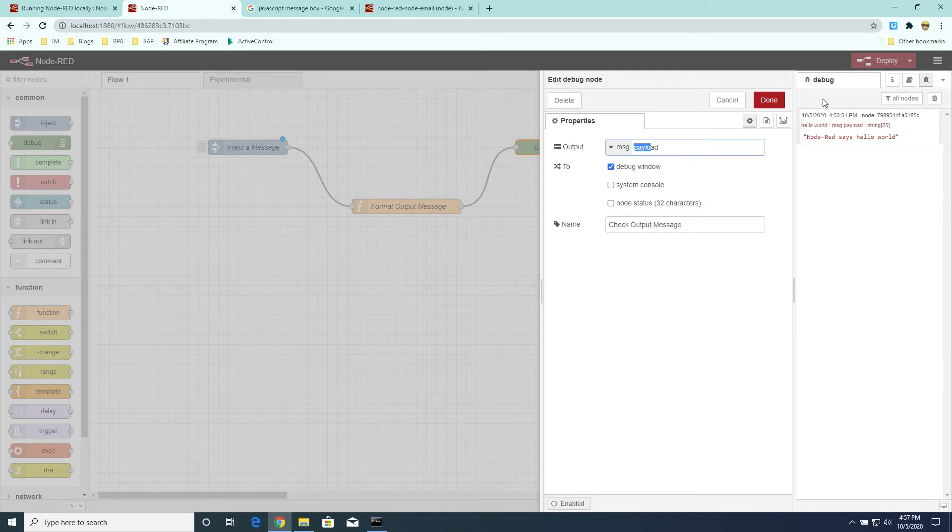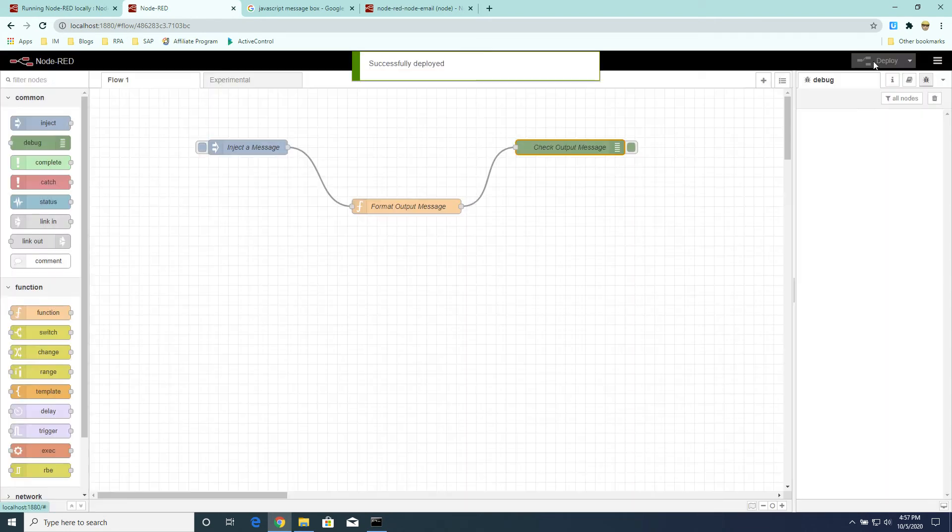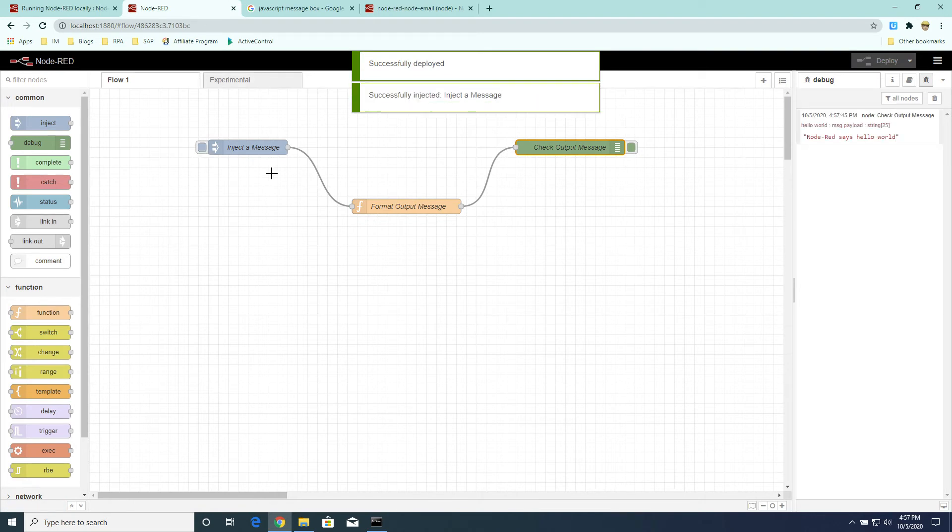Okay, so let's run the flow now. But before that, let's first clear the debug pane. To start the flow, I just click on this little trigger here to start injecting the message into the flow. And as you can see, the message is constructed by the flow and displayed in the debug pane.